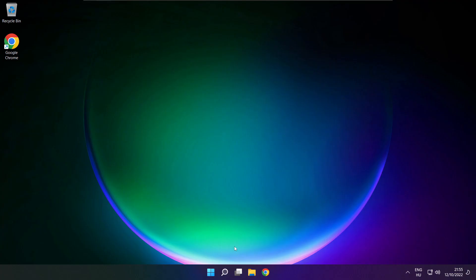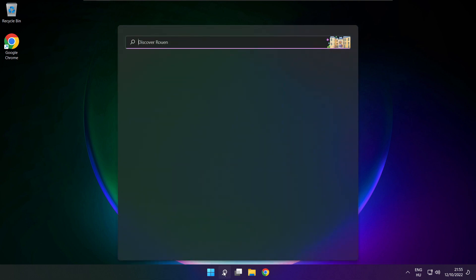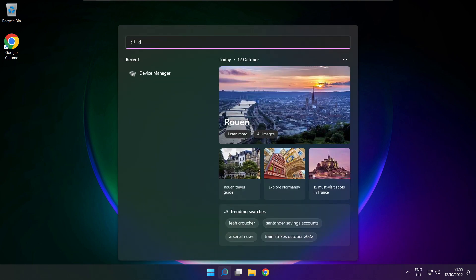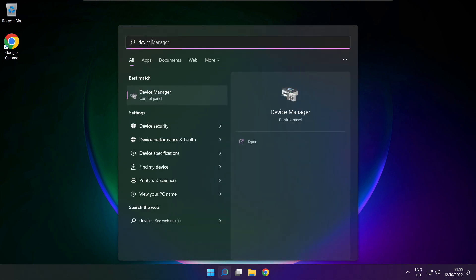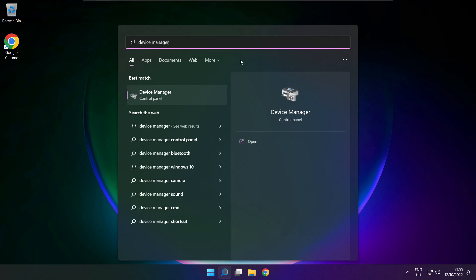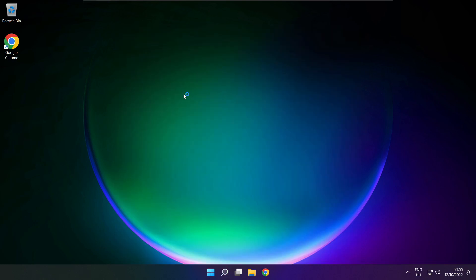If that didn't work, click the search bar and type device manager. Open device manager.